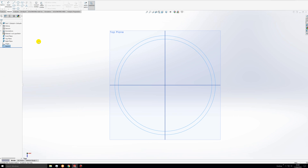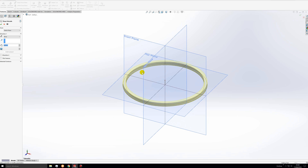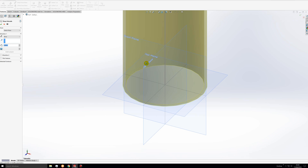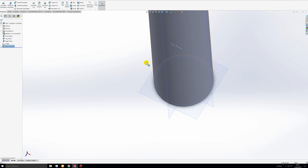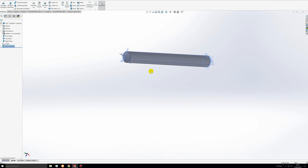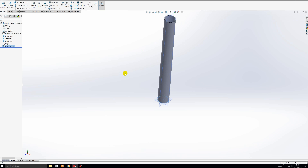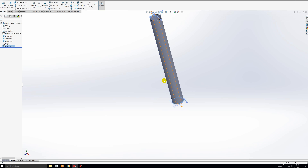This is the cross-section that we want to extrude to make the main rocket body. Go to features, select extrude, and type in 2.0 meters for the depth. Hit enter and click the check mark. There's our body tube. You want to make sure you extrude in the y-direction, which you should be if you're on the top plane.